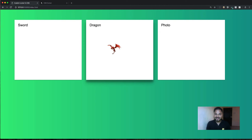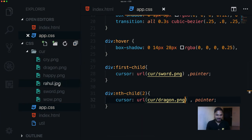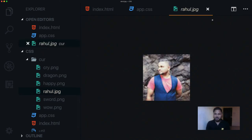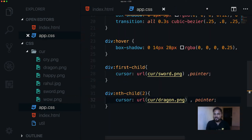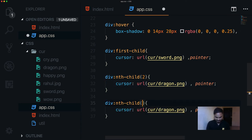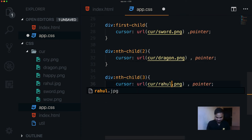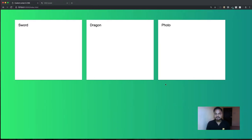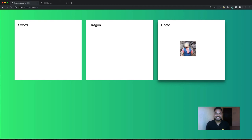Now what if you want to use a JPEG file like a photo? We have a rahul.jpg file in the cursor folder — it's low quality but it'll do the trick. Go down to the third div using div:nth-child(3) and set cursor: url('cursor/rahul.jpg'), auto. Going back and hovering the third div, we now have the JPEG photo as a cursor.